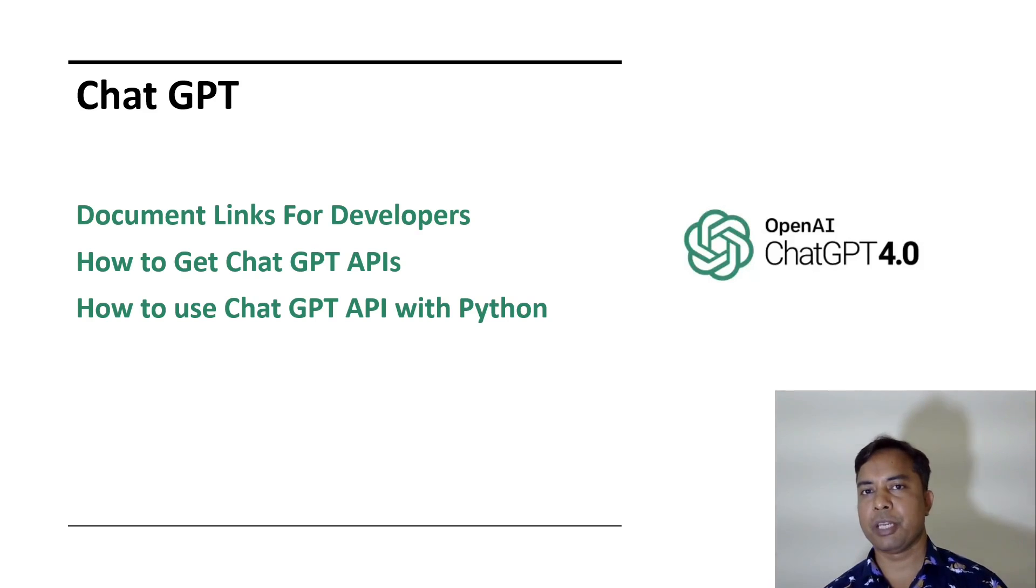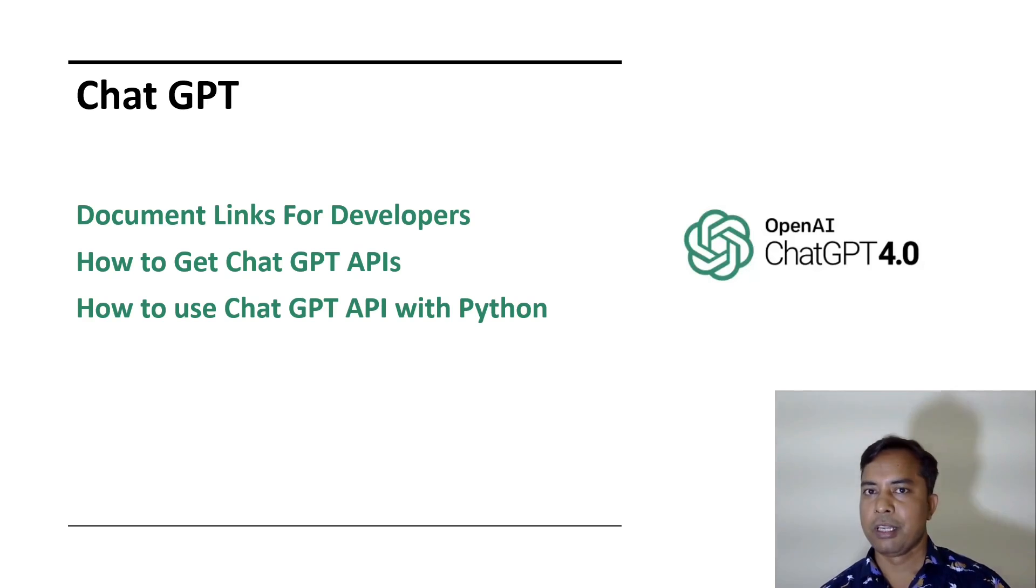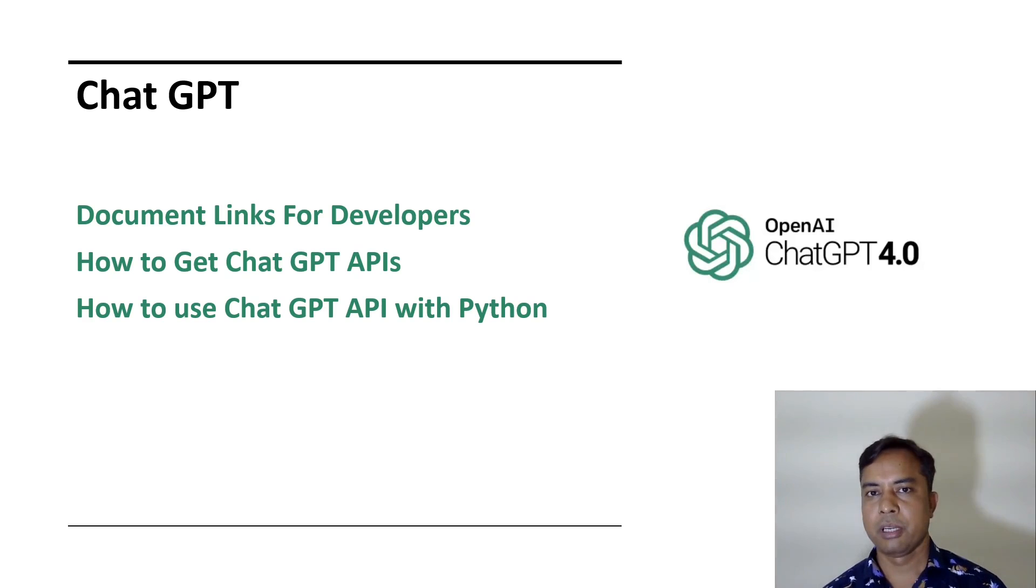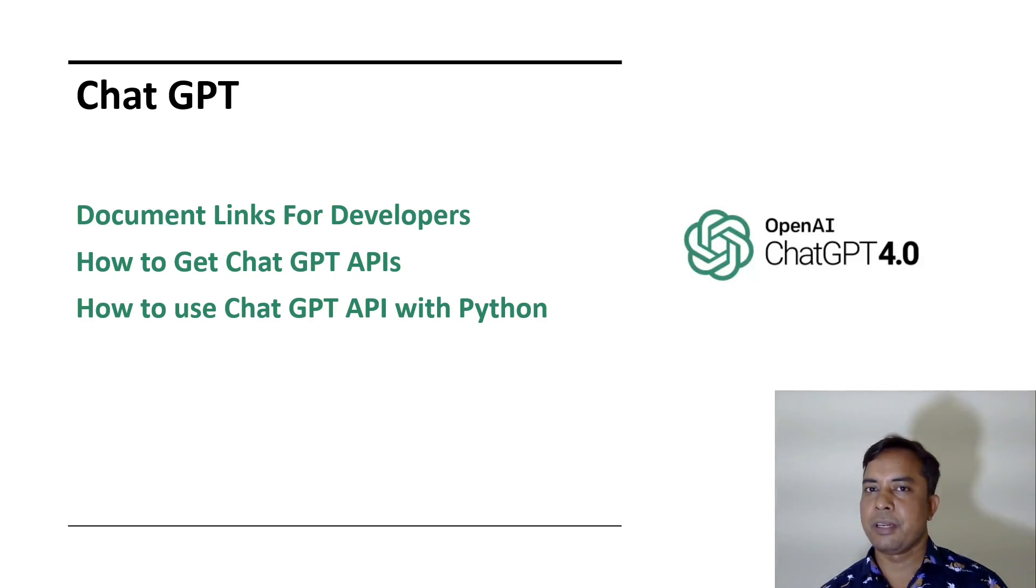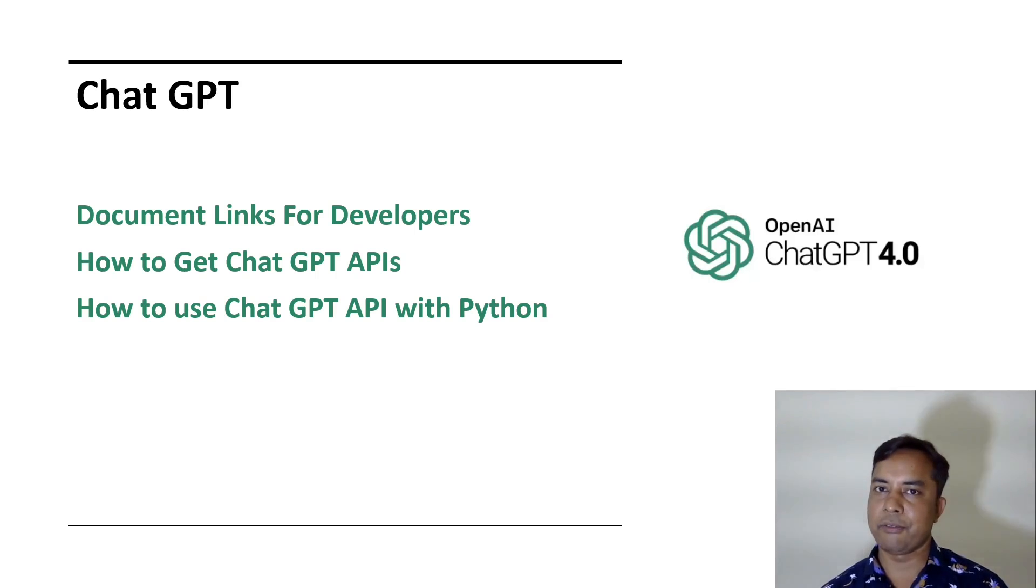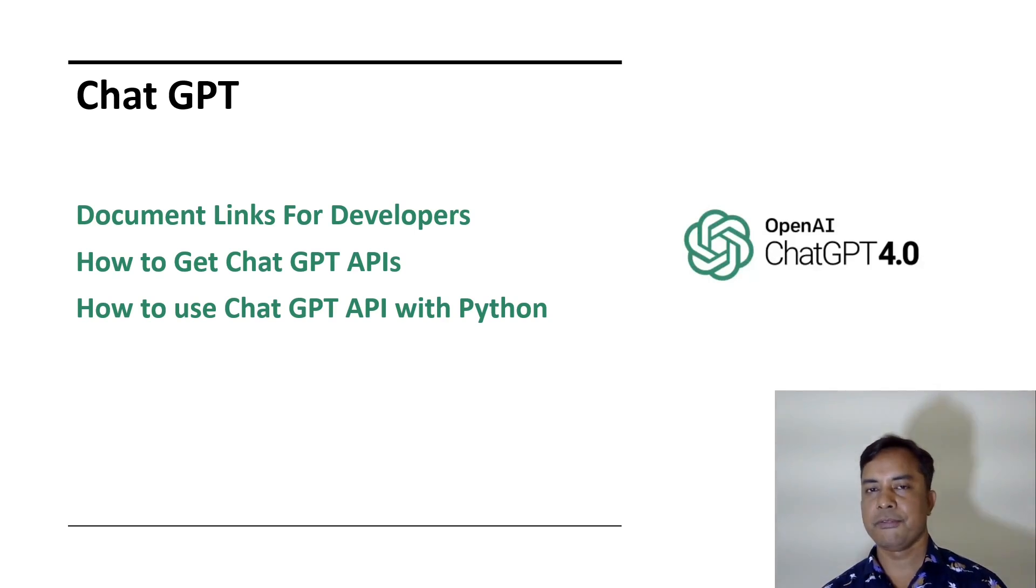Please subscribe to the channel for more videos to learn more about ChatGPT. I am going to use Python as the programming language. You can try into any other language. The basic concept will remain same for all developers.